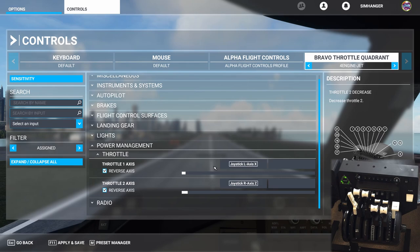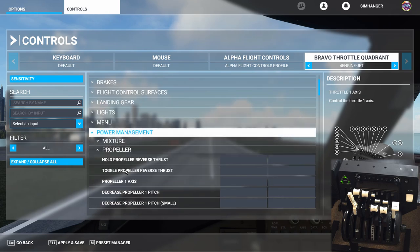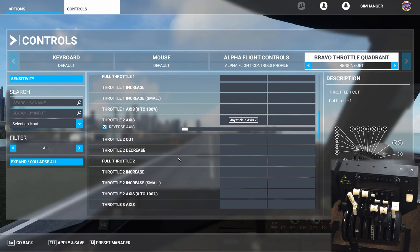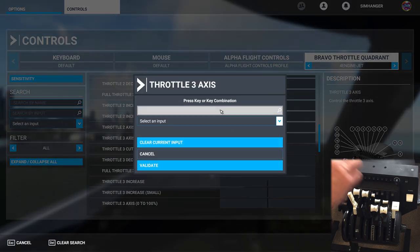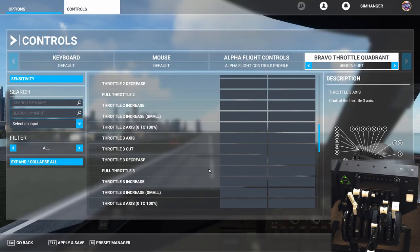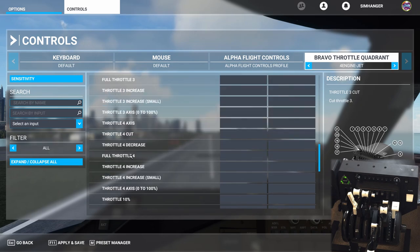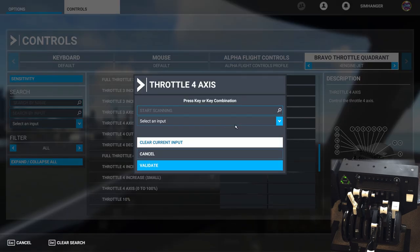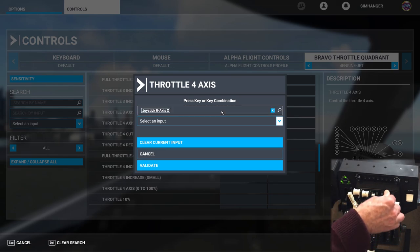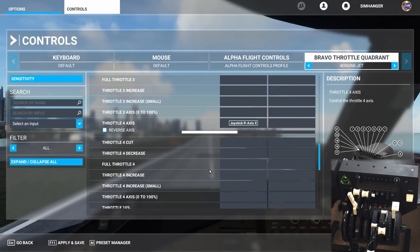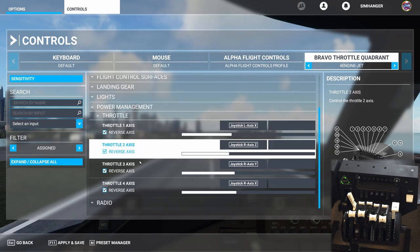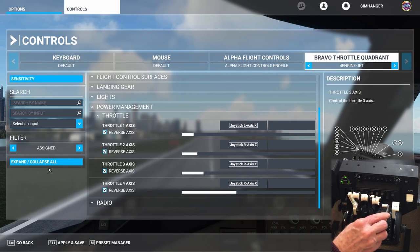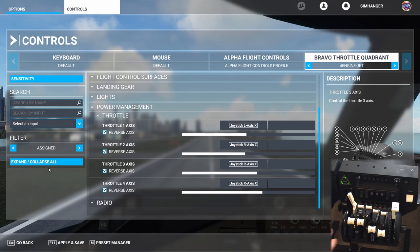Let's now go ahead and bind throttle three and throttle four axes. Change the filter on the right-hand side from 'assigned' to 'all.' Collapse the mixture and propeller bindings and go to throttle. We're looking for throttle three axis — click in the box, start scanning, and move throttle three on the Bravo Throttle Quadrant. It's picked it up — validate. Don't forget to click reverse axis, as all throttles need the reverse axis box checked, but not spoiler or flaps. Do exactly the same for throttle four axis: move throttle four on the quadrant, validate, and check reverse axis. A quick check with the filter set to 'assigned' shows all four throttles, which we can move independently to confirm everything is working as expected.